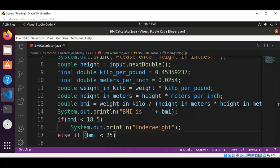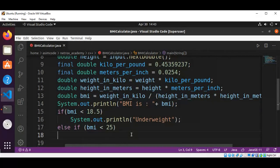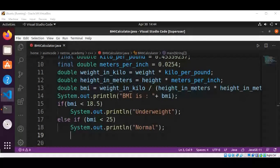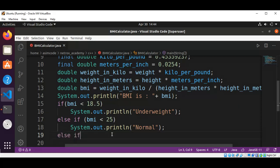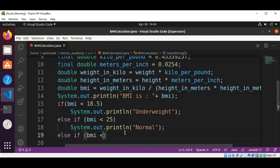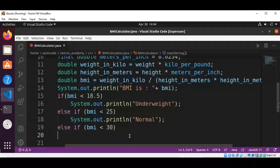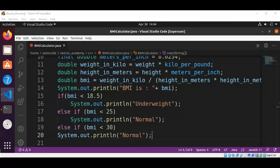If BMI is less than 25, we are going to print 'normal' using System.out.println. Then else-if BMI is less than 30, we are going to print 'overweight' using System.out.println and this will be 'overweight'.